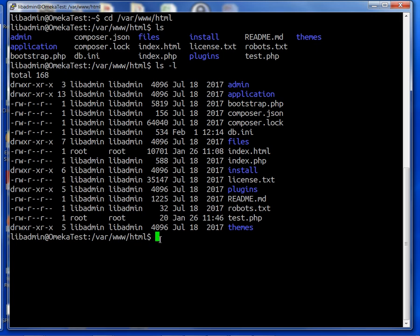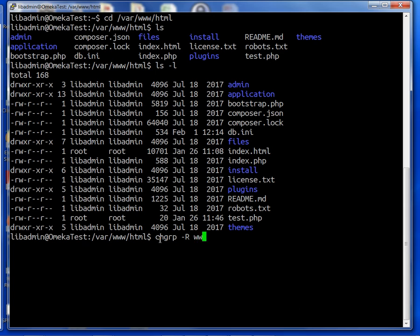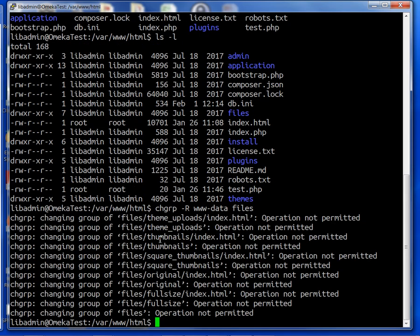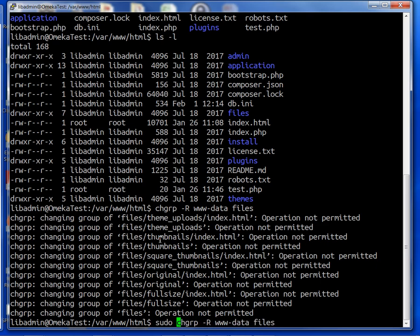To do that, we'll do chgrp -R, the group name is www-data, and our directory is called files. Whoops, I forgot we need to do sudo chgrp recursively www-data files.